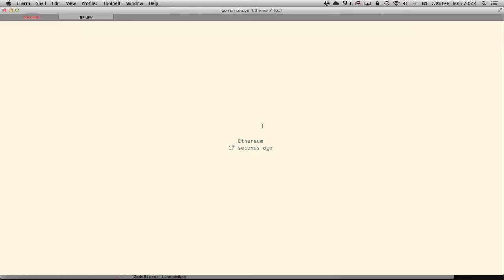My name is Jeff. I am the core developer on the Go side. I joined Ethereum in December, basically just started developing because I thought it was fun after reading the white paper. And now I'm a founder.